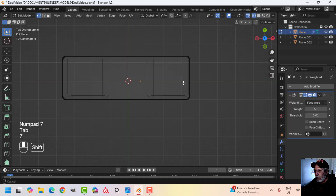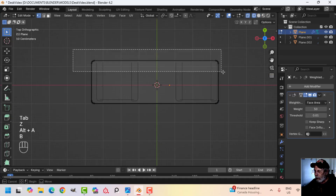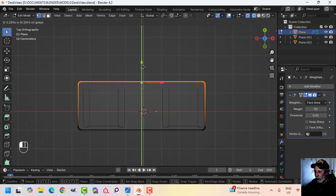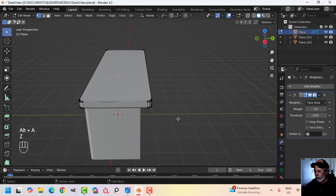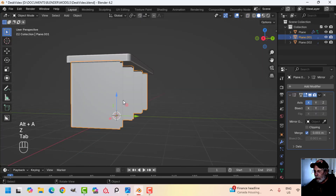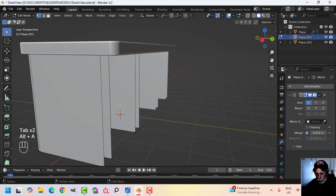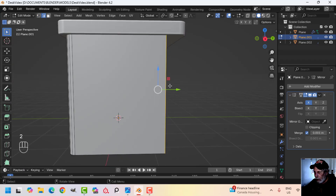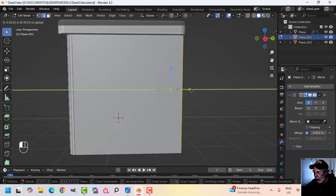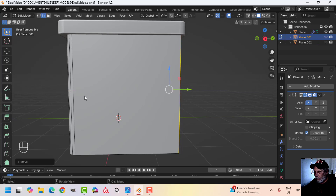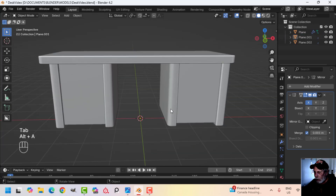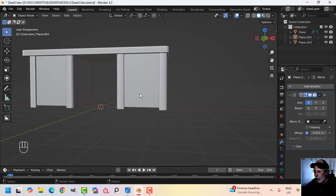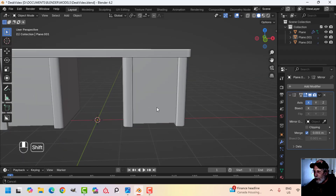I'm going to make this desk a little less narrow. I'll come in here and move these vertices — this one, this one, this one and this one — and move them back. Now I think I've got the dimensions that I want.